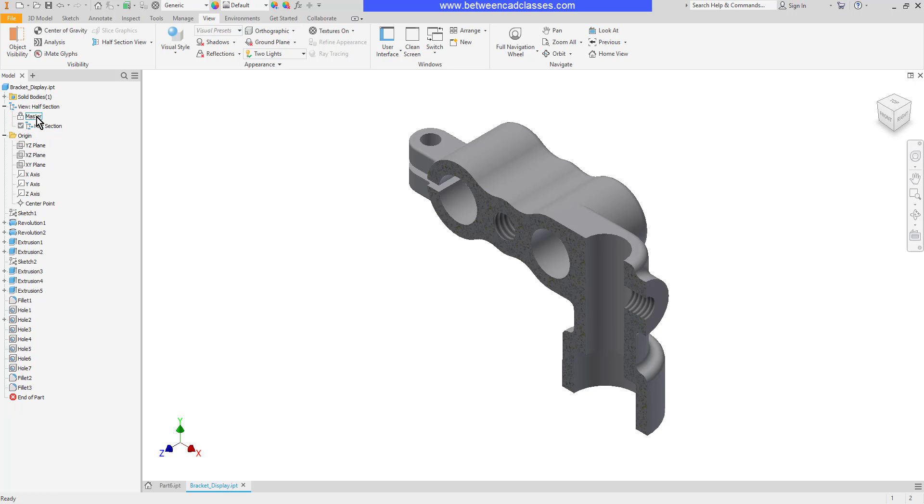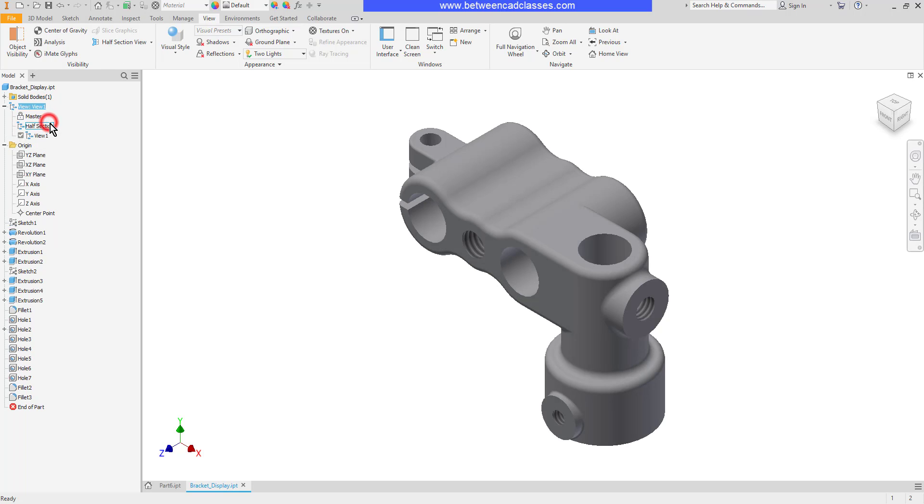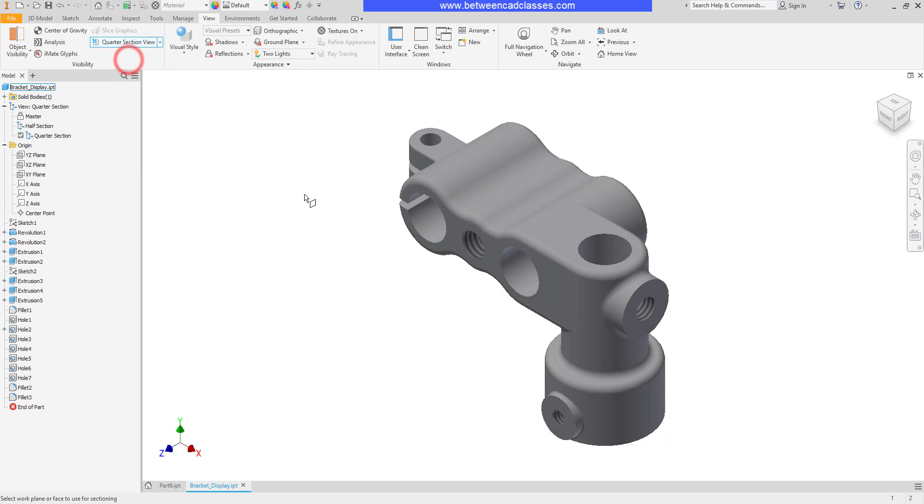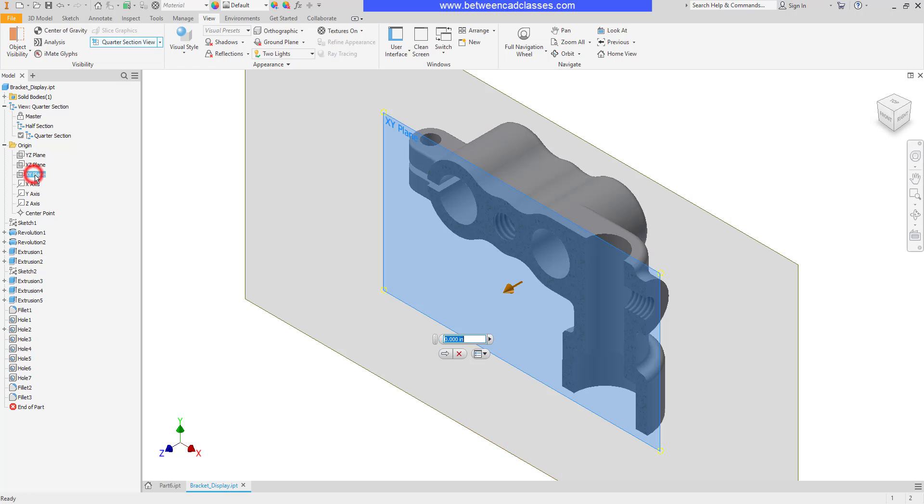We'll create a couple more of these. I'm going to go back to the master view here to start and I will create another new one. We'll call this one quarter section. And then this time I'll click the drop down and choose the quarter section view. So for this one I'm going to need to click two planes. I'll begin by finding the first plane I want to click on. I'll use the XY plane here.